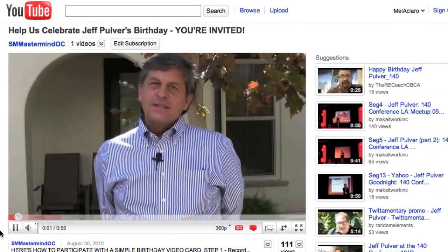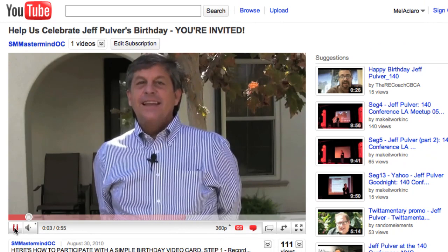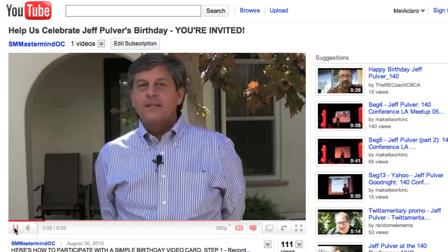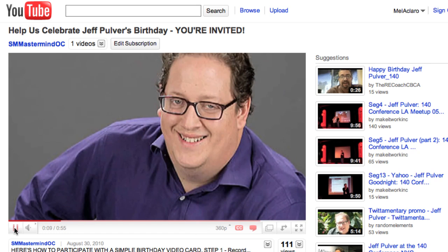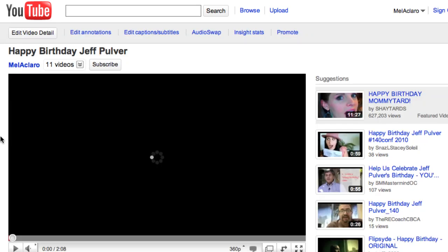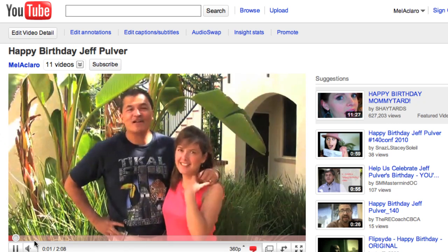This is Bob Watson with Social Media Mastermind Orange County, and I'd like to invite everybody to our big birthday bash for Jeff Pulver, the curator of the 140 conference. So let me navigate back to my video in which I created that annotation with a link in it and show you how I did that.